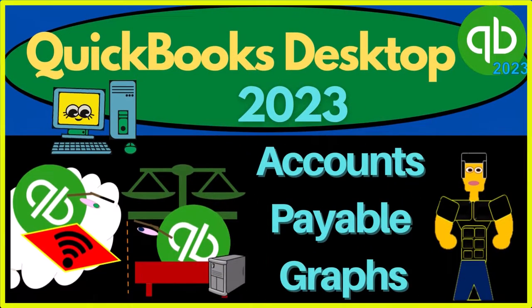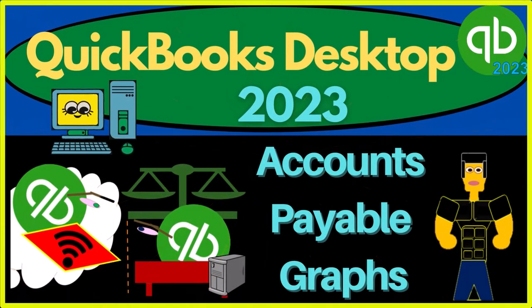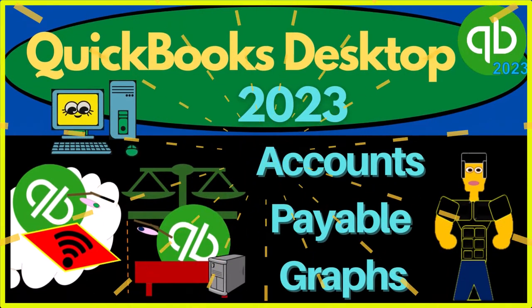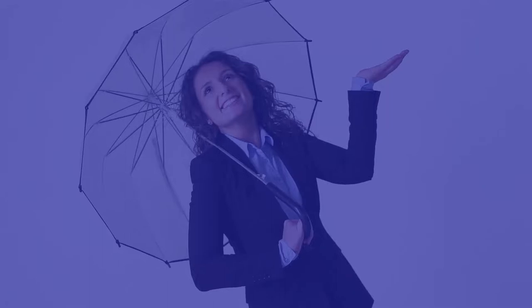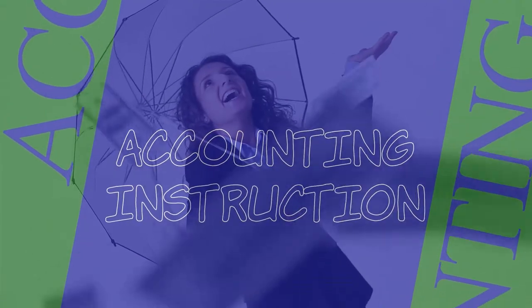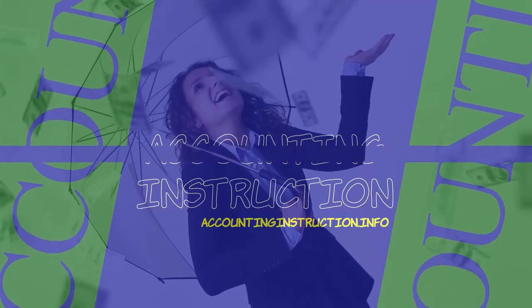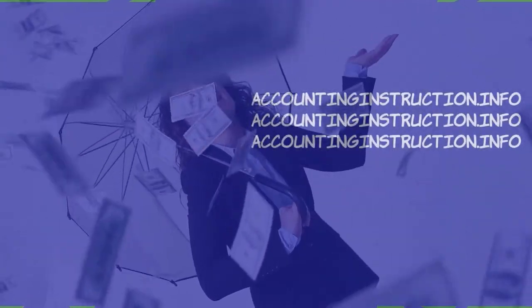QuickBooks Desktop 2023, Accounts Payable Graphs. Let's do it with Intuit's QuickBooks Desktop 2023.